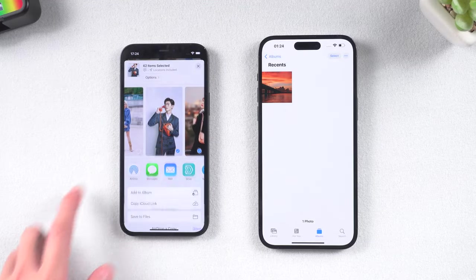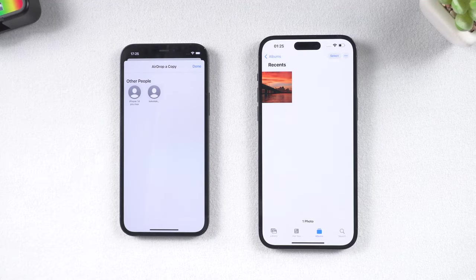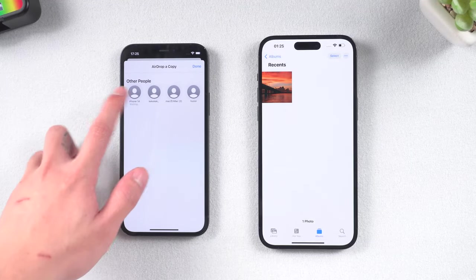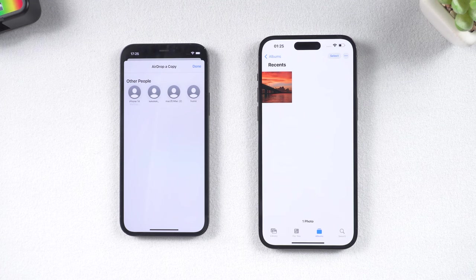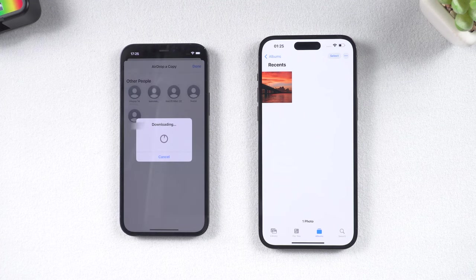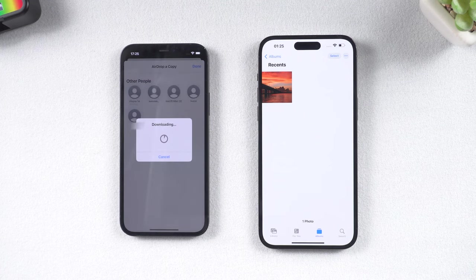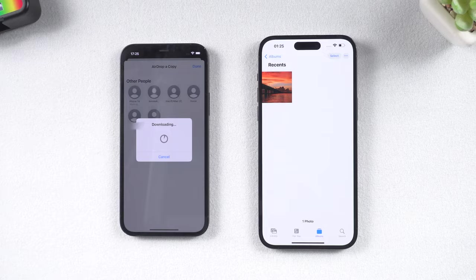However, if you want to transfer lots of photos, this will take a lot of time. Sometimes it gets stuck. So this method is only suitable for transferring a small number of photos.